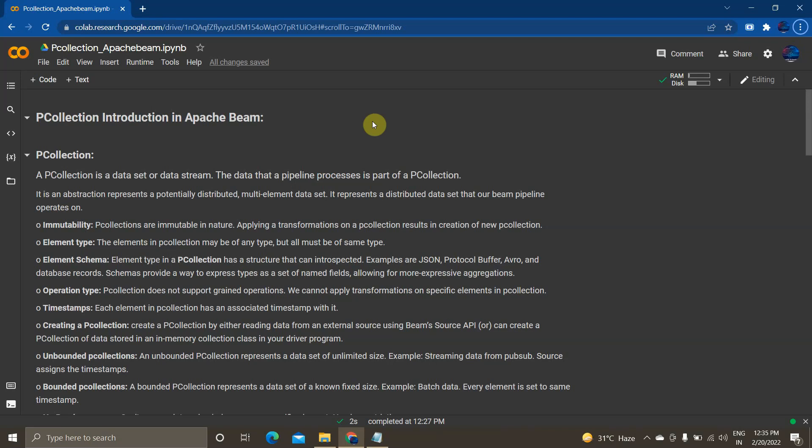I'm planning to create an A-to-Z playlist covering all the features of Apache Beam using the Python SDK, showing how to construct both streaming as well as batch data processing pipelines using Apache Beam, implemented in Google Cloud Platform's Cloud Dataflow — one of the important services for constructing data engineering pipelines.